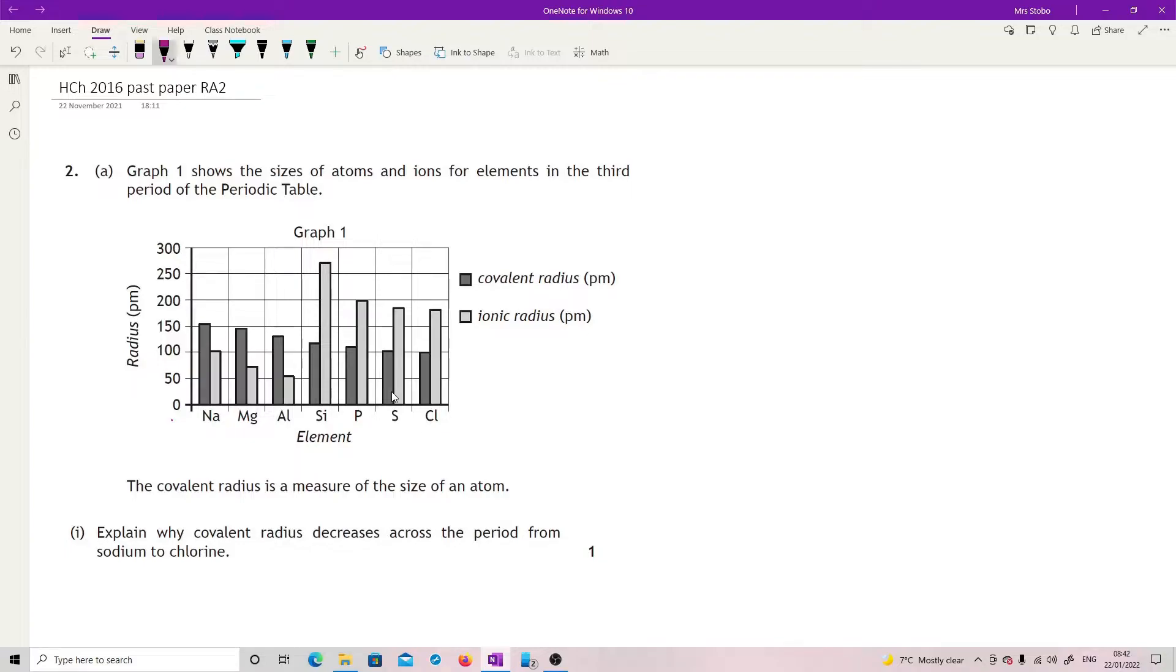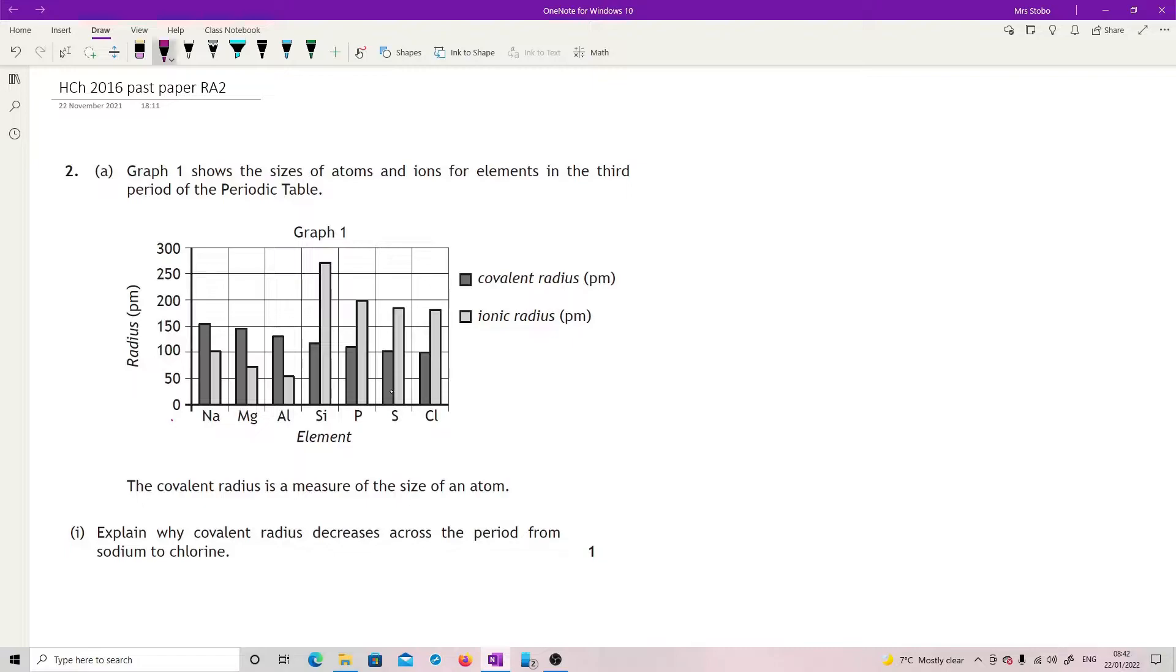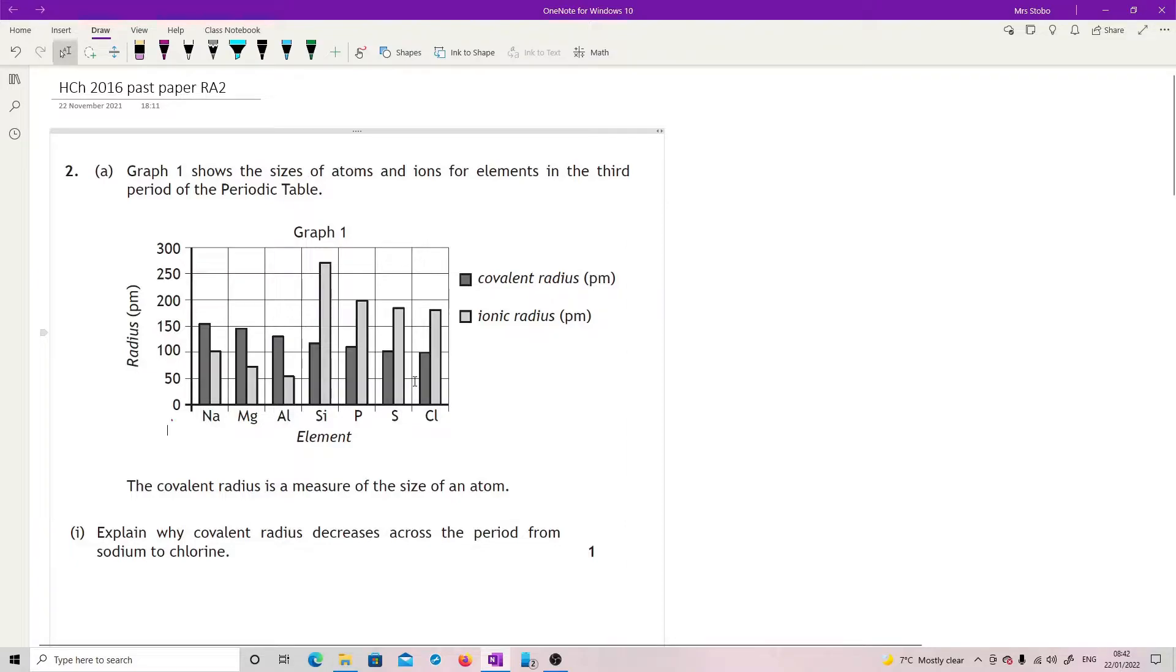Covalent radius is in the darker one and ionic in the lighter. Covalent radius is the one you got in the data book. Covalent radius tells you the measure of the size of an atom.